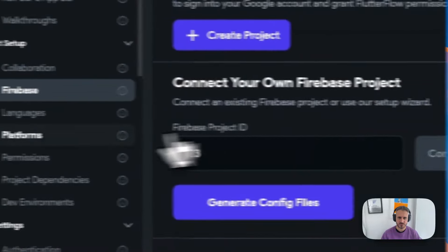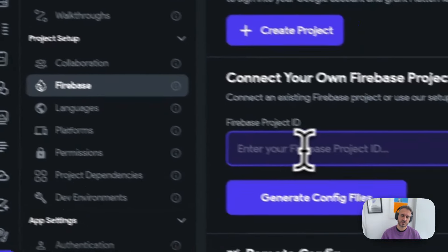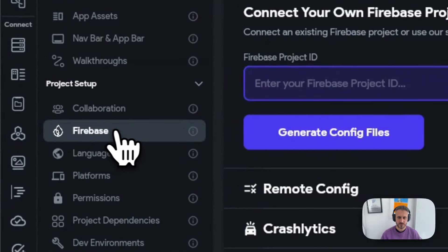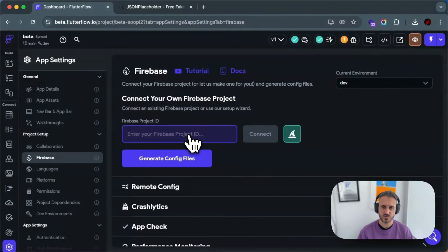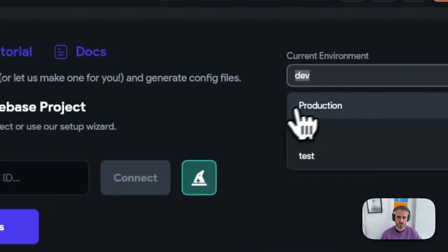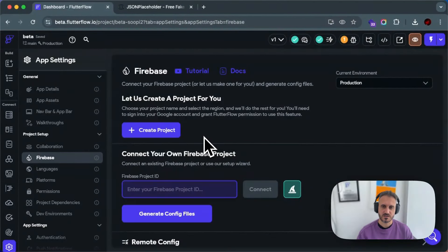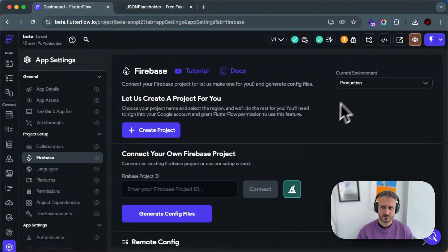If I go to production and click over here and write something — one, two, three — probably it won't save. But the idea is that if you connect the environment here and go to dev and go to Firebase again, this database will connect to a new project. You can also connect the same project — that's possible too, though I'm not sure why you would. You have access to the environments from here as well.